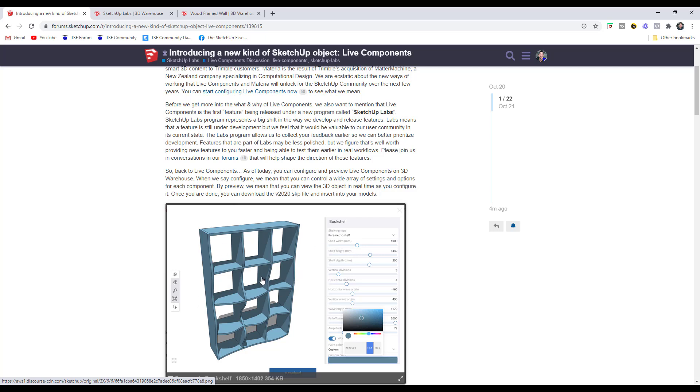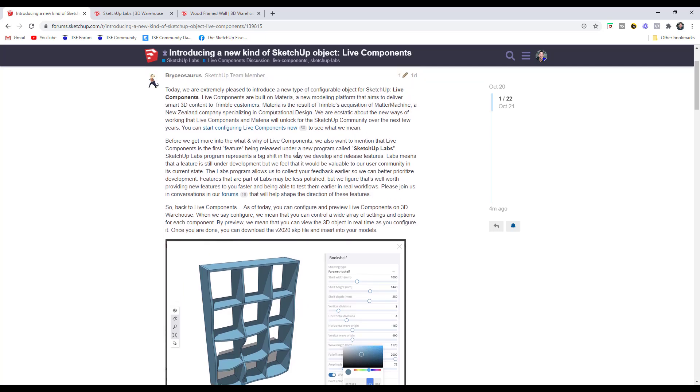I'm really excited to test this out. The other thing I wanted to point out is that they're also rolling out a new program called SketchUp Labs. Sometimes with a new feature it can be valuable to the community even though it's not done, and so this is their way of releasing that to the community to both get feedback and testing while also making it available as a tool.